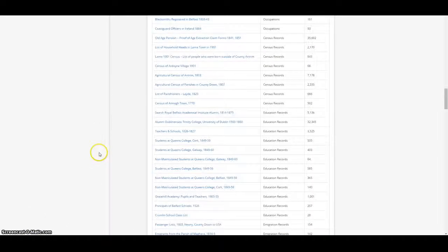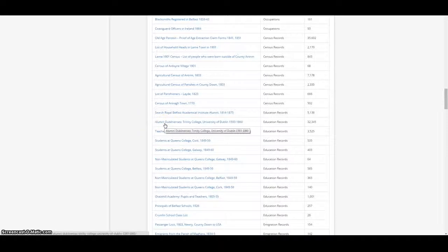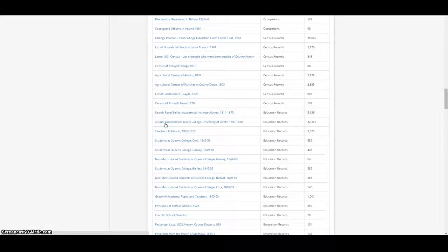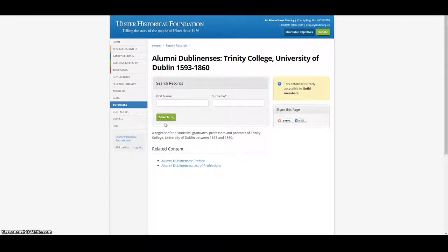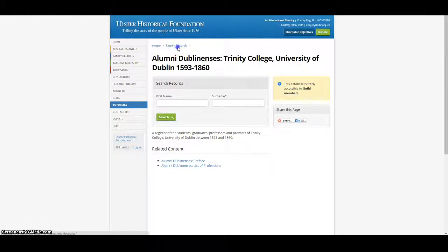Our databases do not only cover Ulster. We also have a register of the students, graduates and professors of Trinity College University of Dublin between 1593 and 1860, containing over 32,000 entries.